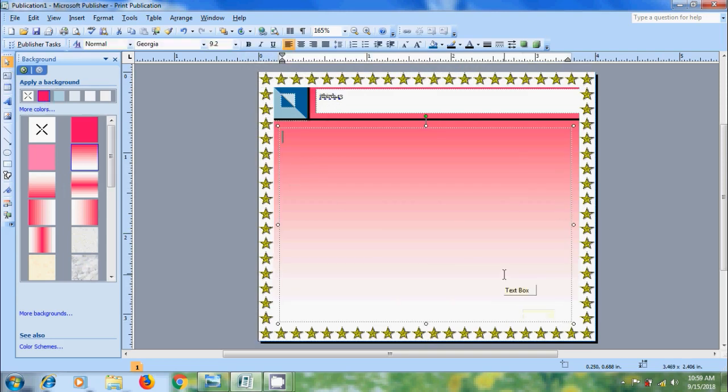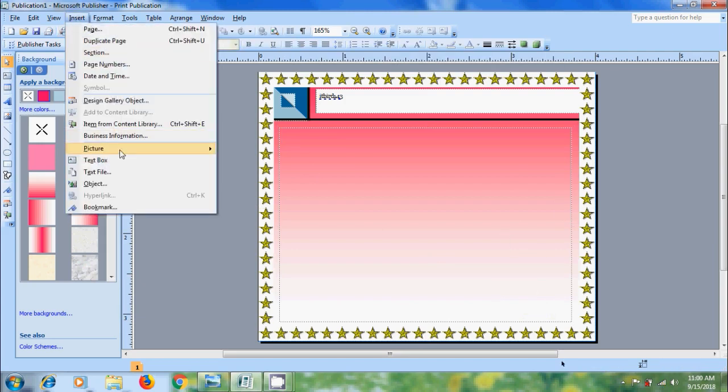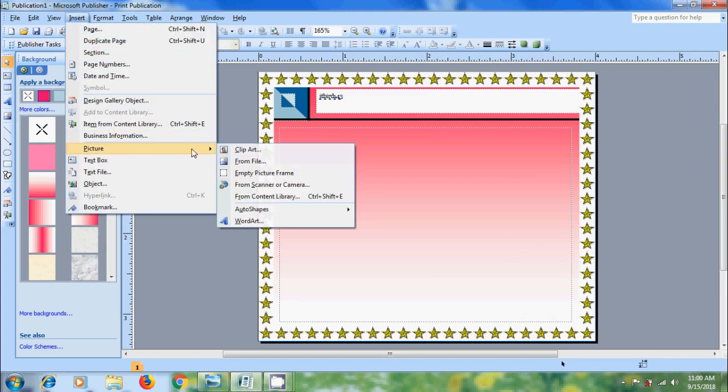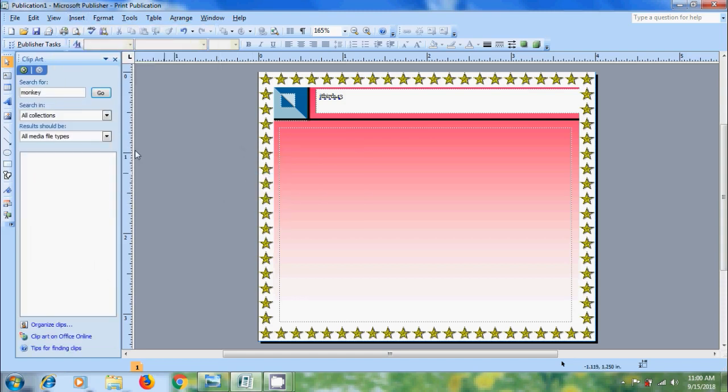And in this I want to add a clipart image. For that come to Insert Menu. Navigate to Picture and select Clipart. And it will open Clipart Task Pane. In Search for field, type a word for the clipart. And click on Go.